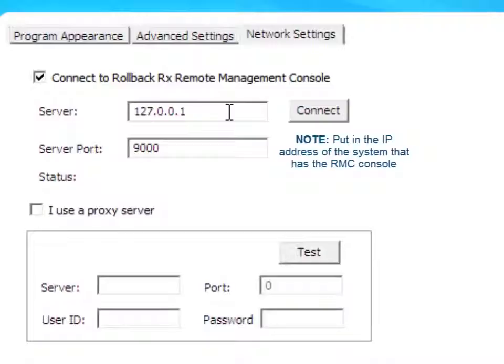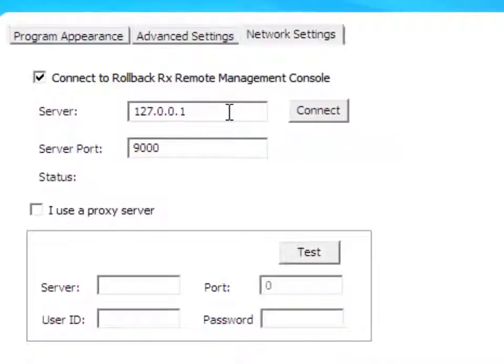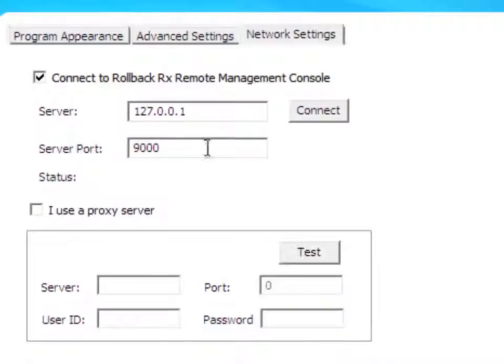For example, it might be 192.168.1.2, and so on. The server port is 9000, which is always set to default in most cases. And then I would click Connect.